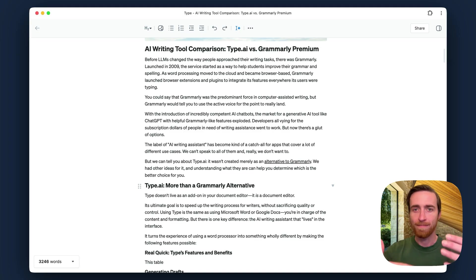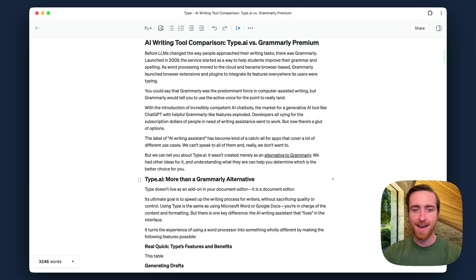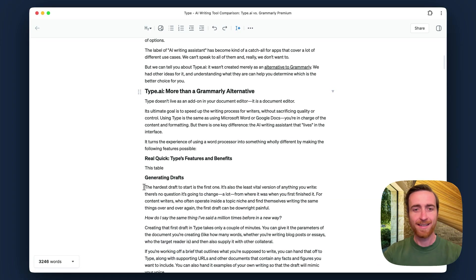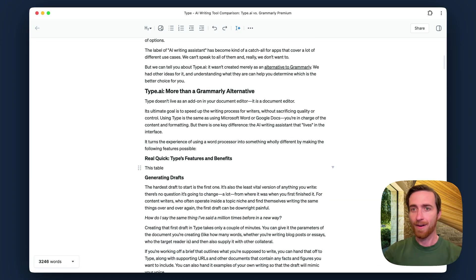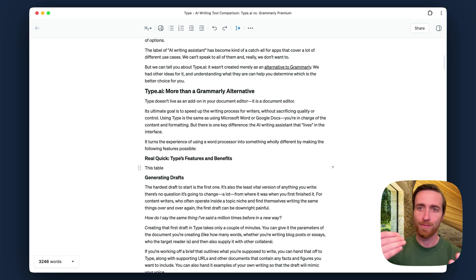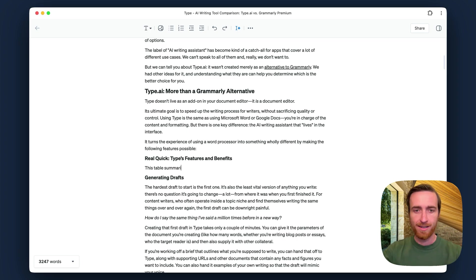Here, I'm writing a blog post where I'm comparing Type with some other products, and I maybe want to add a table to a section. I can just start writing as if I'm going to create the table myself, and Autocomplete will come fill in the blanks for me.